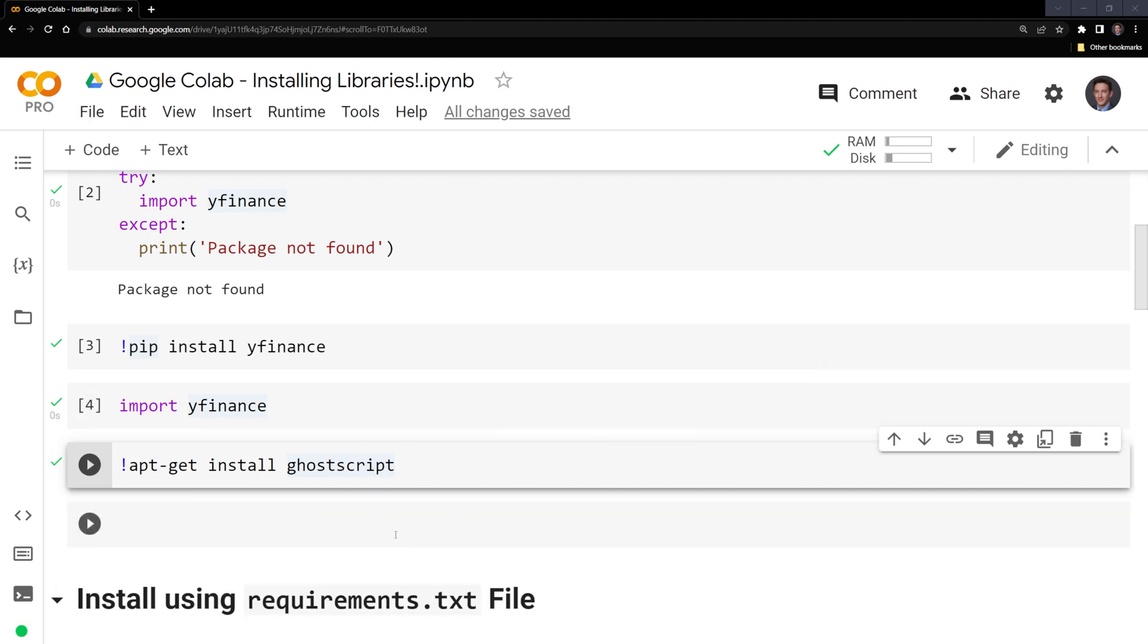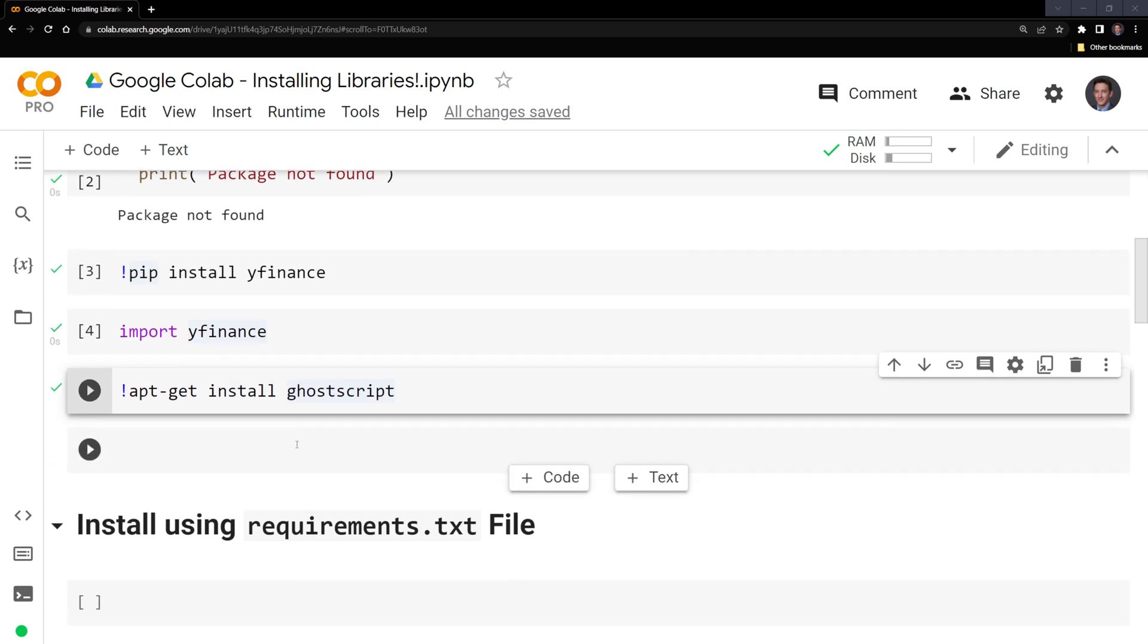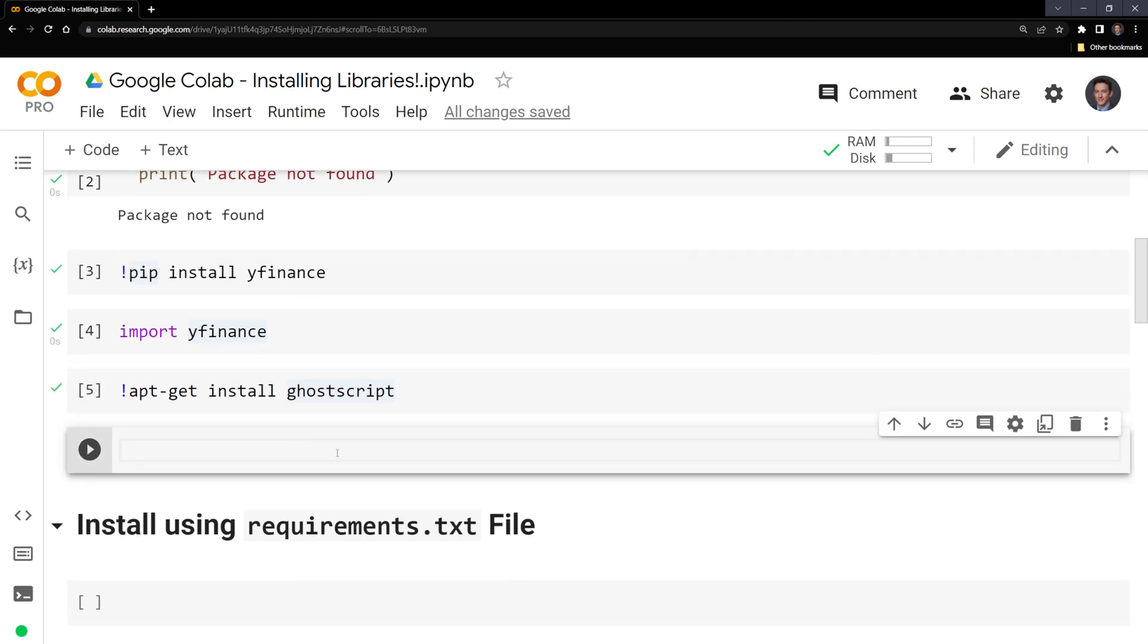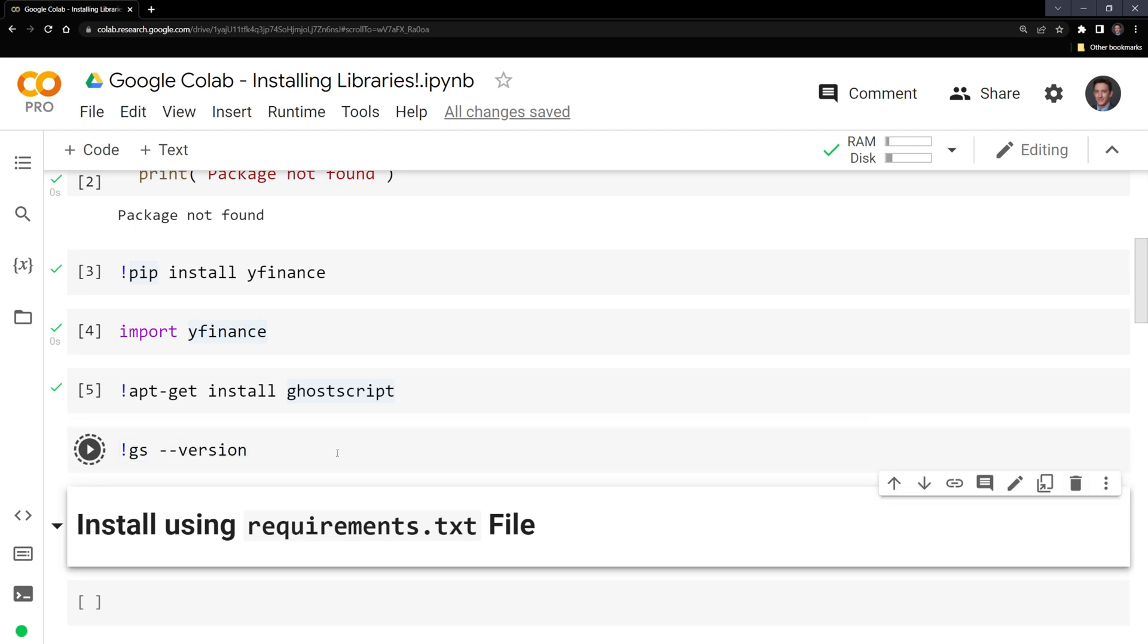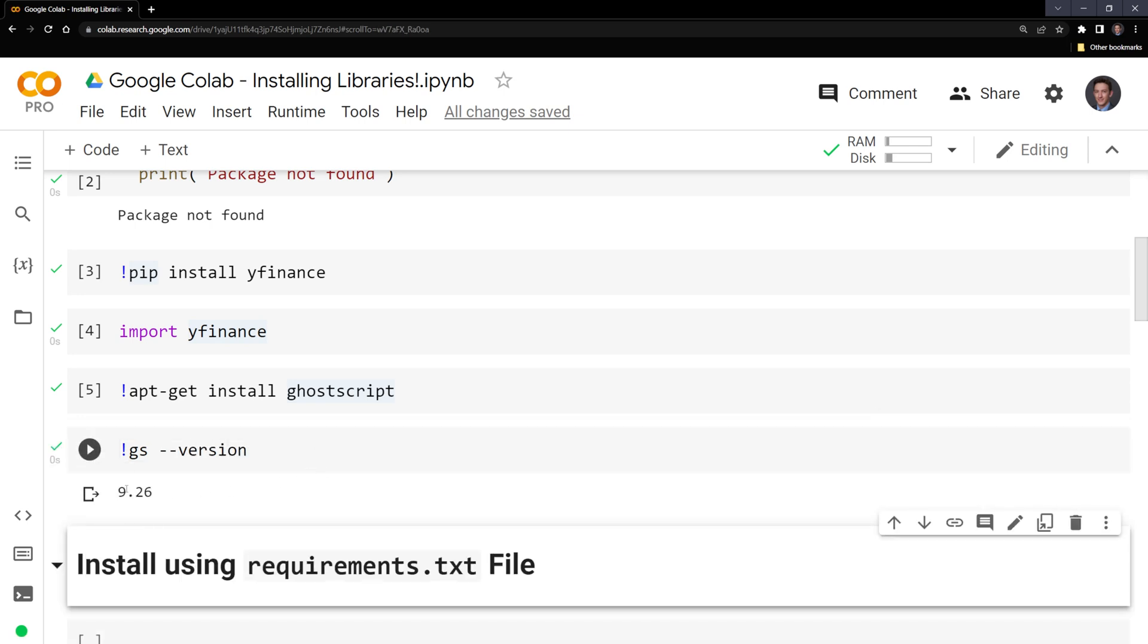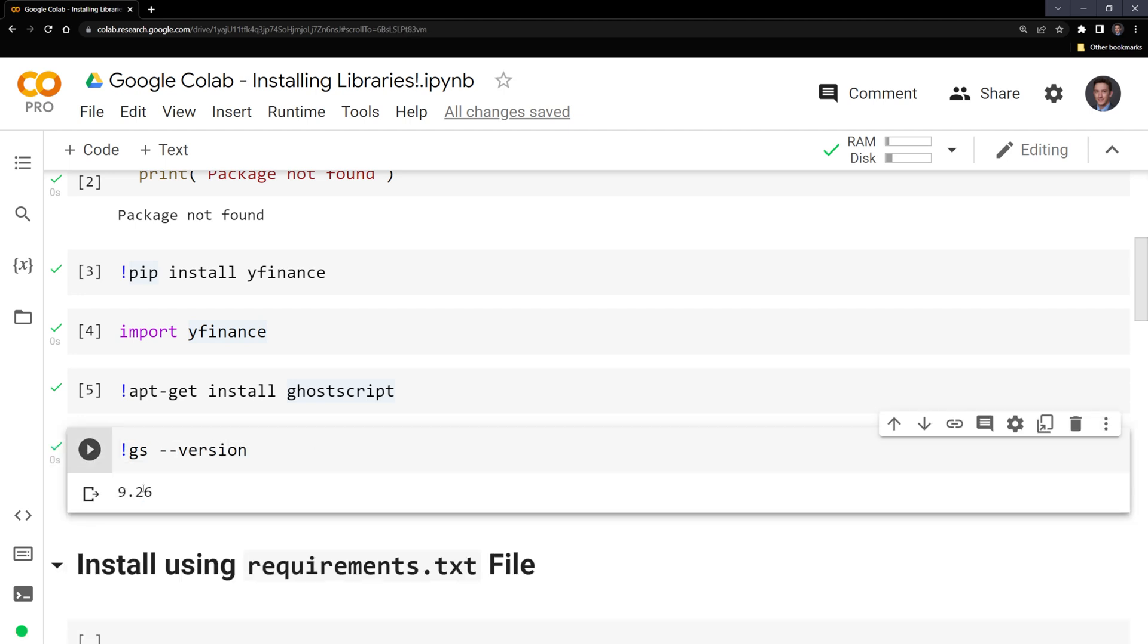To check that we installed ghostscript, I am going to start off with another exclamation point. I'm going to say gs and check the version. And we can see that we were able to successfully install it. And this is the current version of ghostscript that was downloaded.